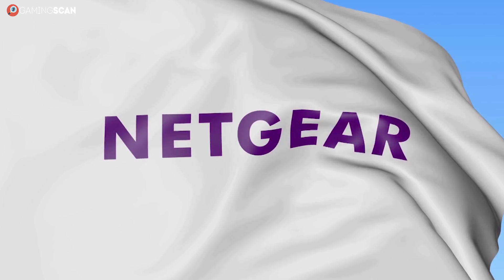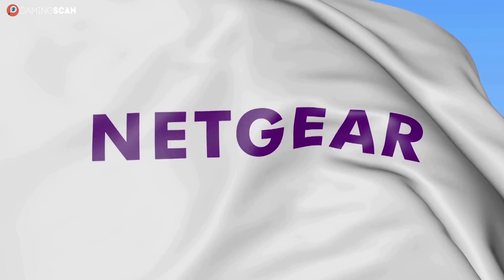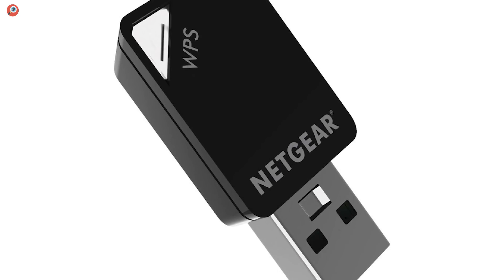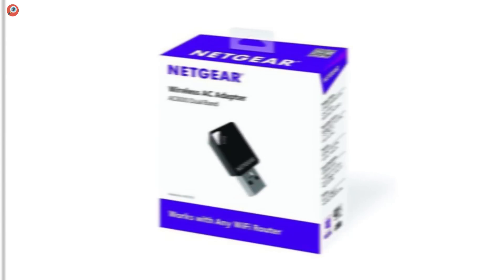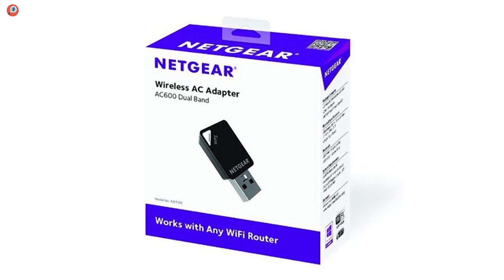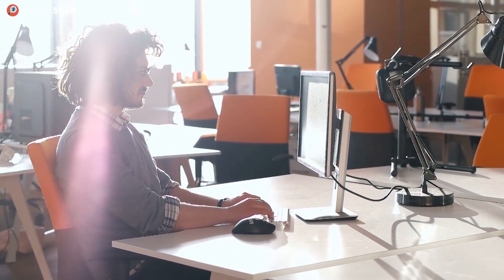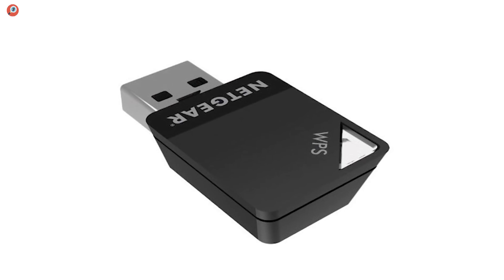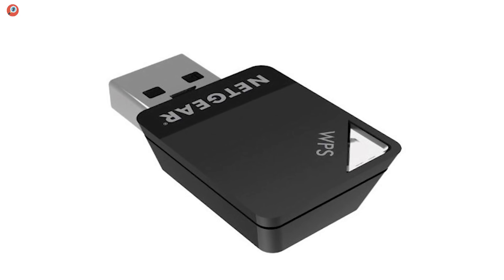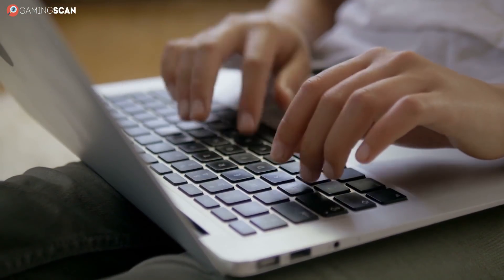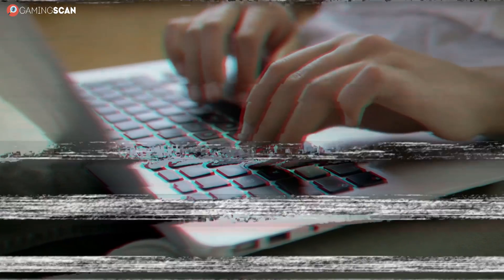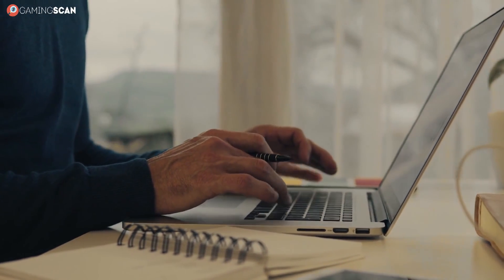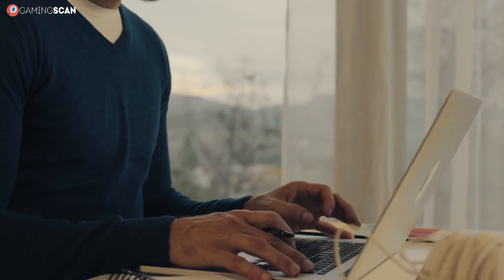First up, we have a very basic and inconspicuous adapter from Netgear, the A6100. It's basically just a USB stick with only the company logo and a WPS button on it, which makes it an excellent portable solution that you can swap between multiple devices. Plus, while they're most commonly used to bestow powers of WiFi to a PC, wireless adapters also work wonders with laptops.